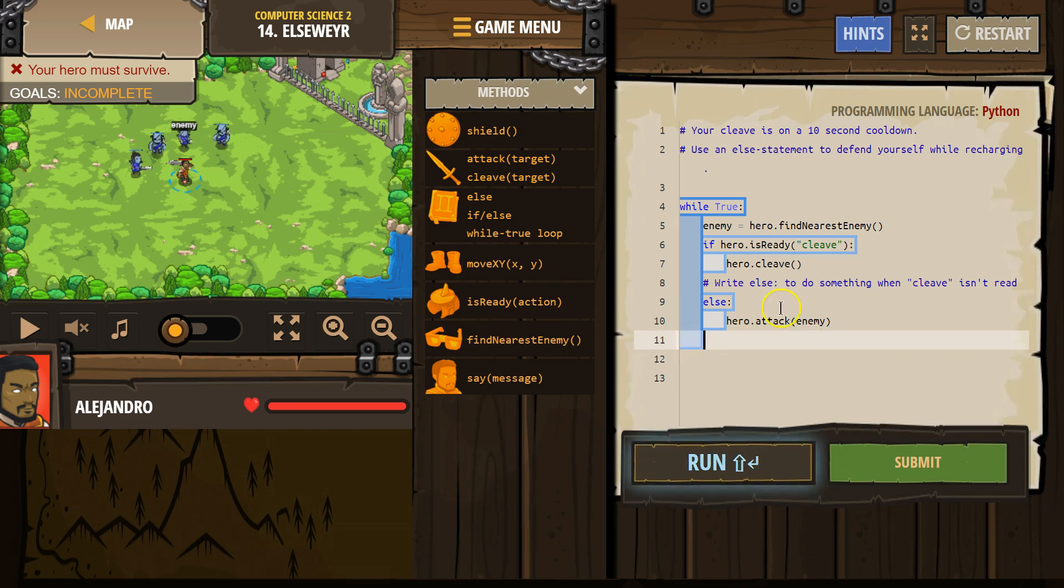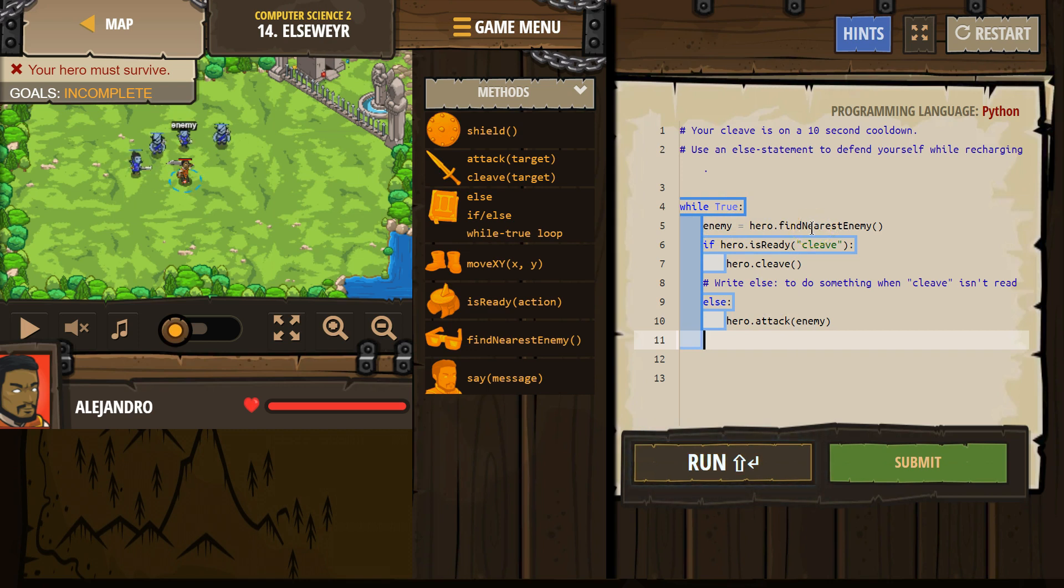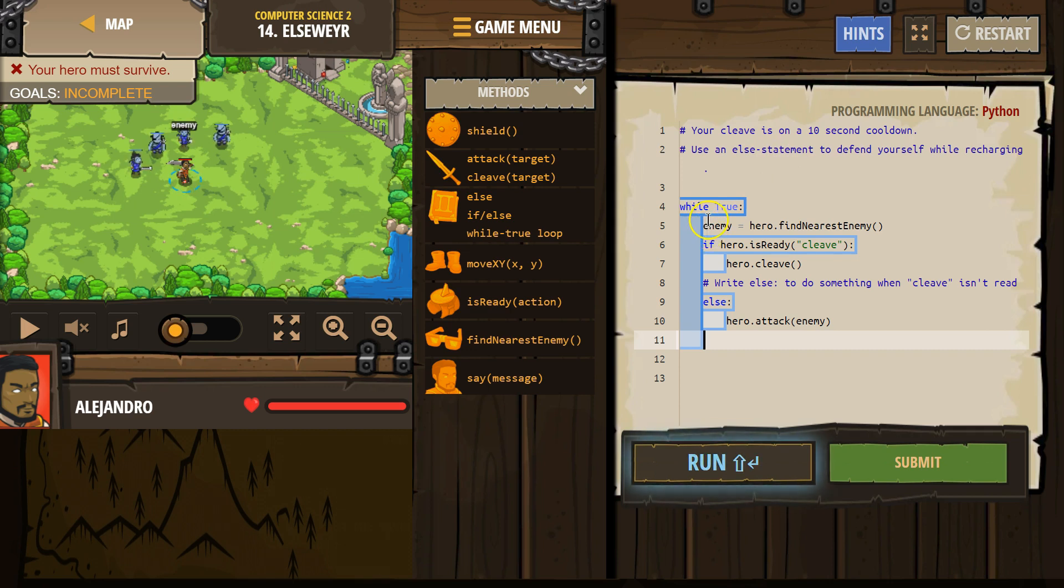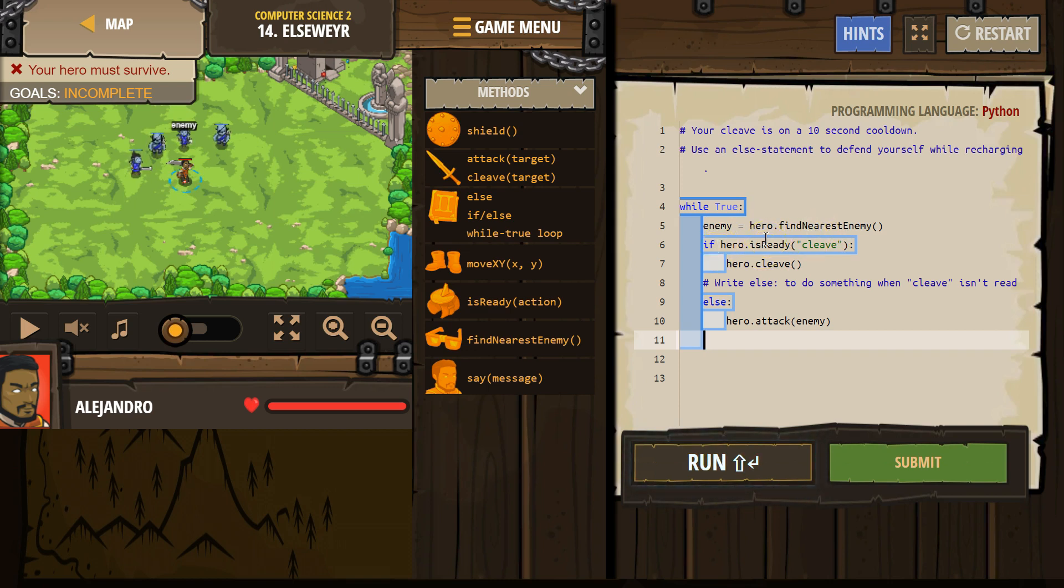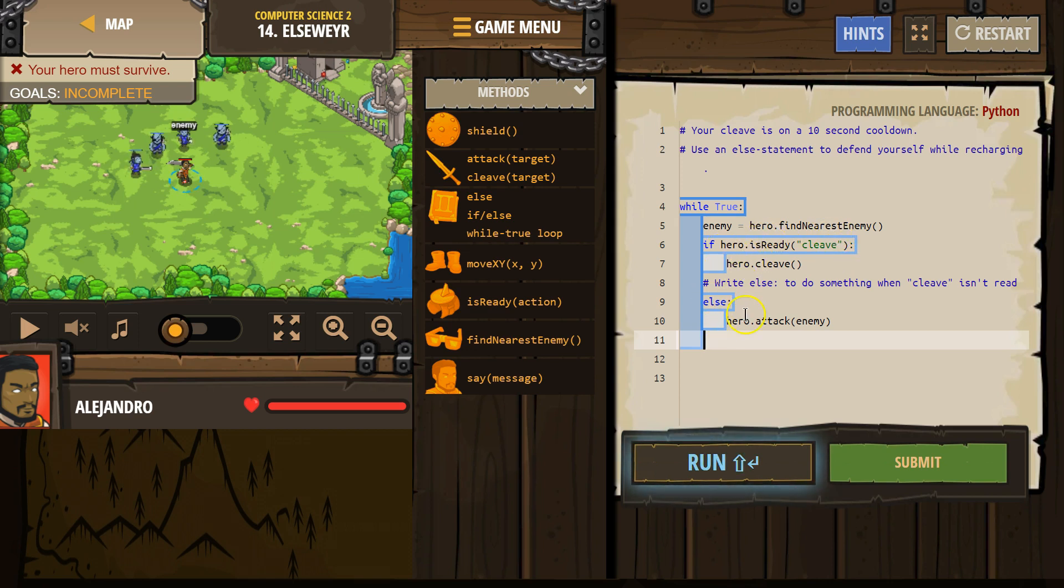So what this does - we made this variable enemy and we tell my hero to look around. If my hero sees something, that enemy's new name is enemy. If my hero sees nothing, enemy would equal nothing. Then first we say, is hero ready cleave? We're asking the computer, hey computer, is cleave ready? And if it is, we use cleave. Else, we attack. Okay?